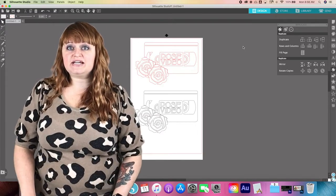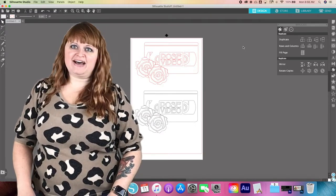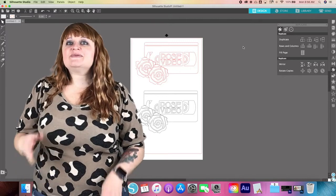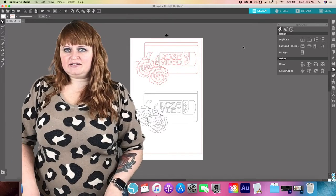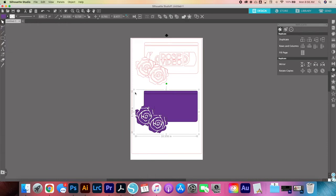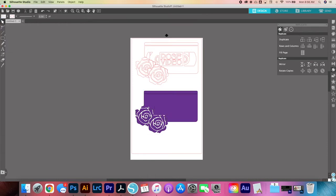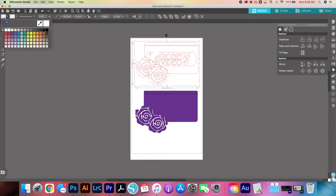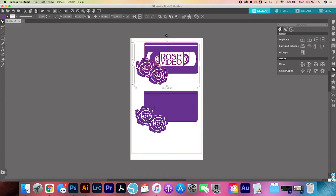The easiest way to tell between a group and a compound path is by changing the fill of your design. Here's just our grouped image, and when we fill it, everything is one single color. And then if we take a look at our compound path, it actually has cut out the inner shapes. I hope that was helpful, and I hope you can move forward a bit more confidently with using new file types on Silhouette Studio.